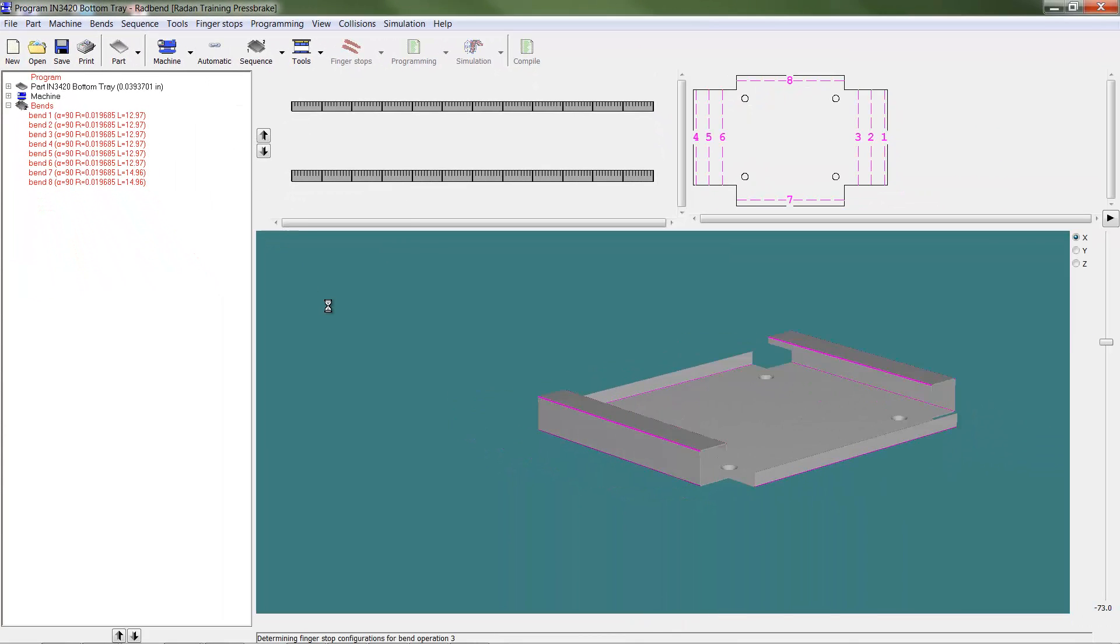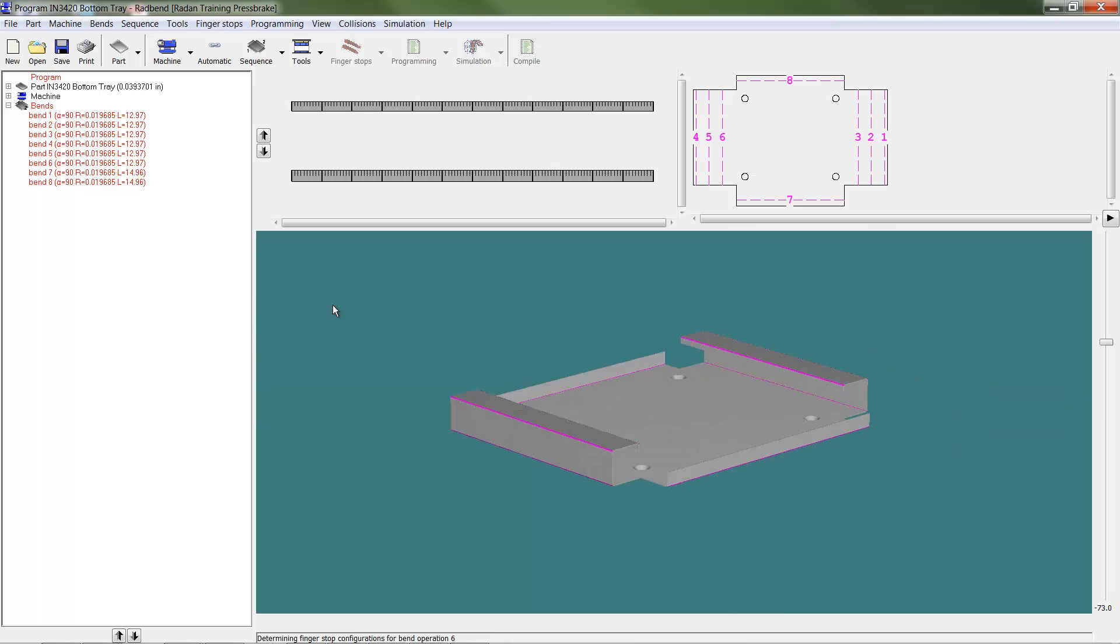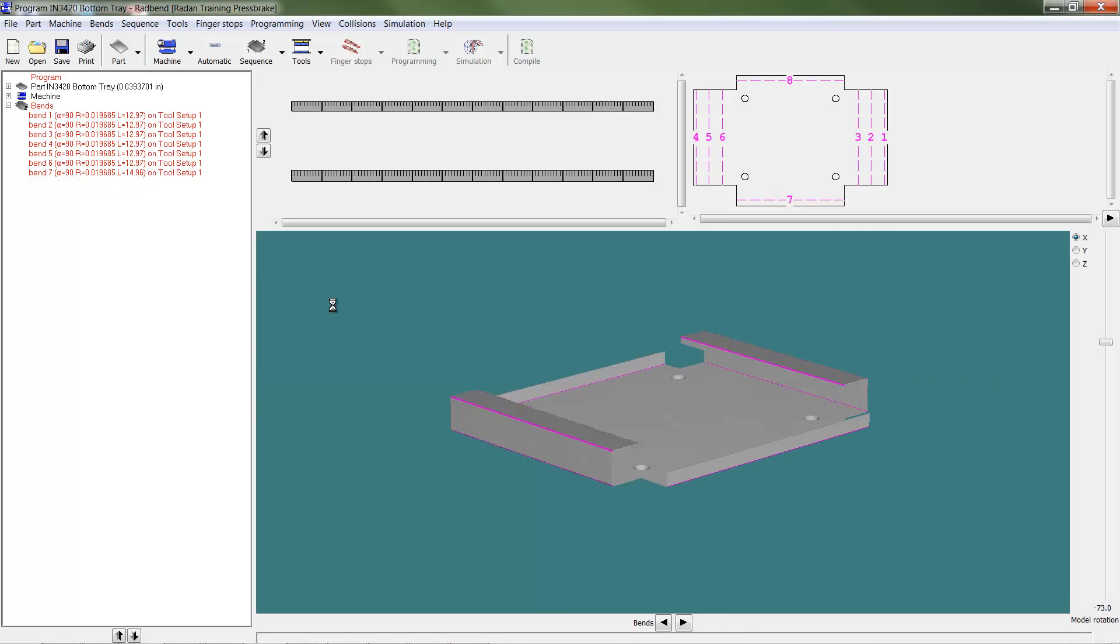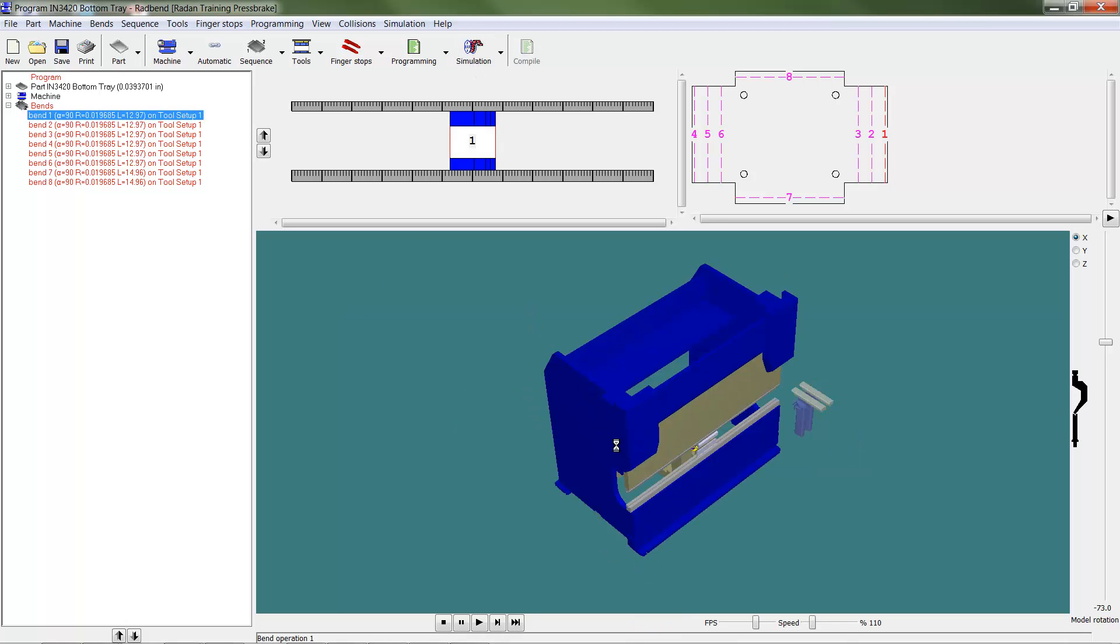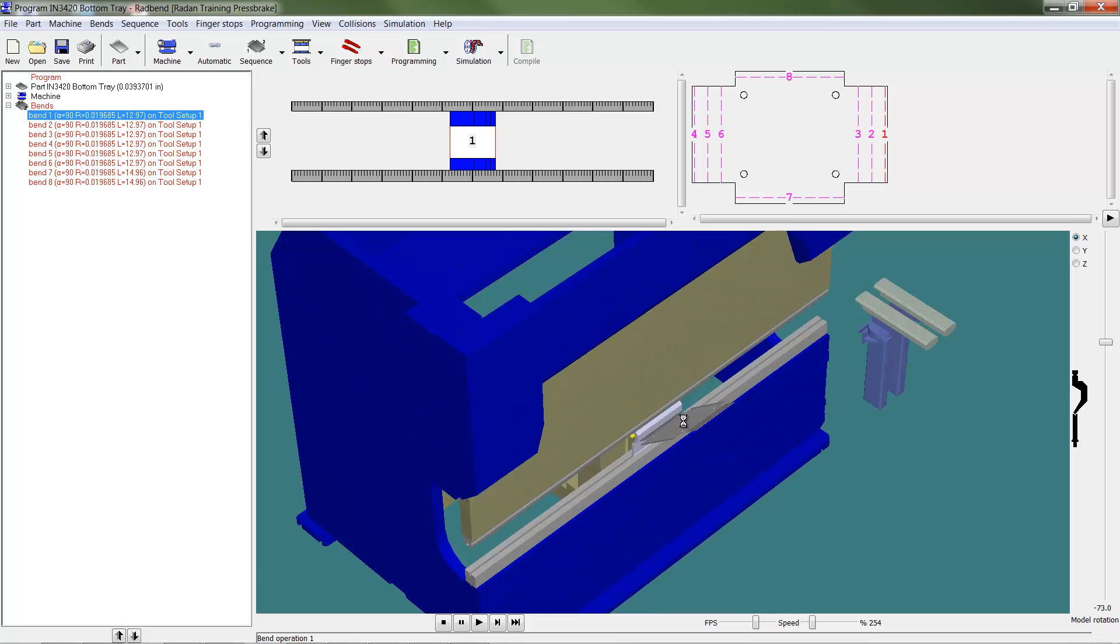Using the automatic button will process a bend program using the model and default bend sequence. And the simulation button will display an animation of the program including an interference analysis.